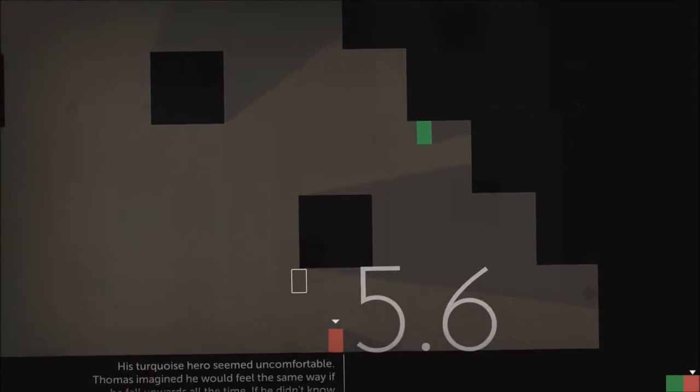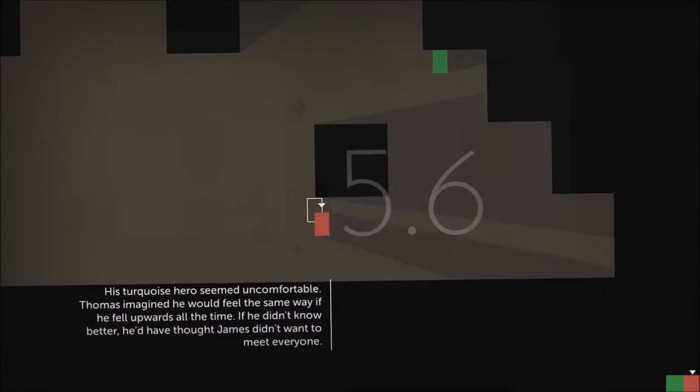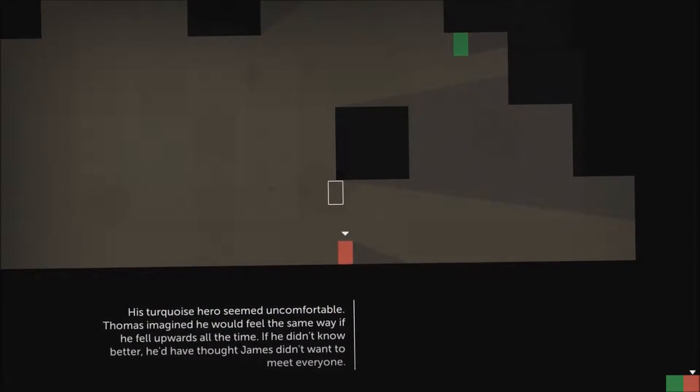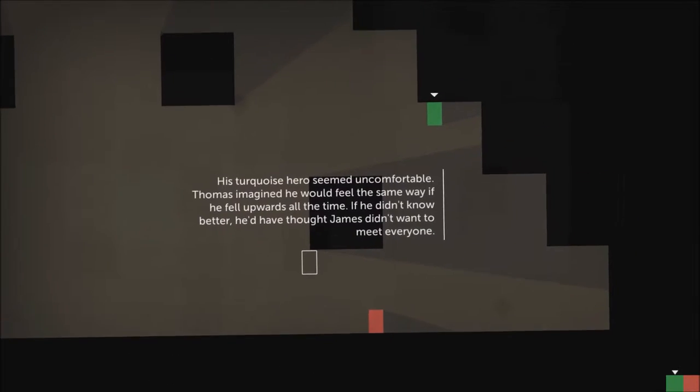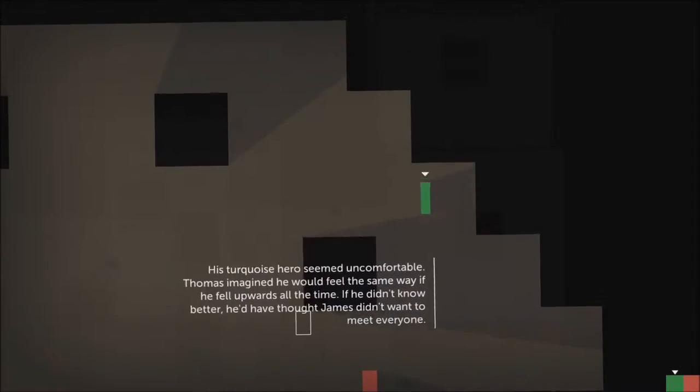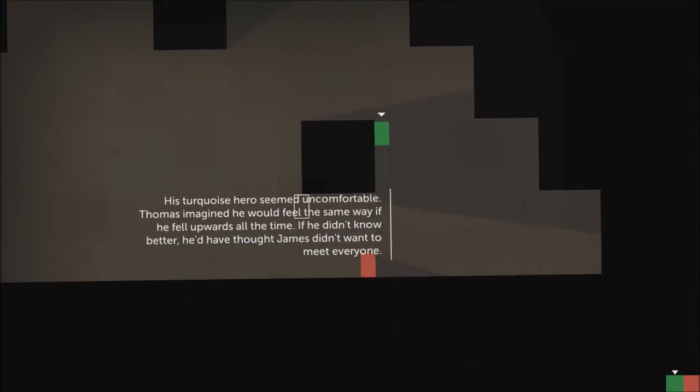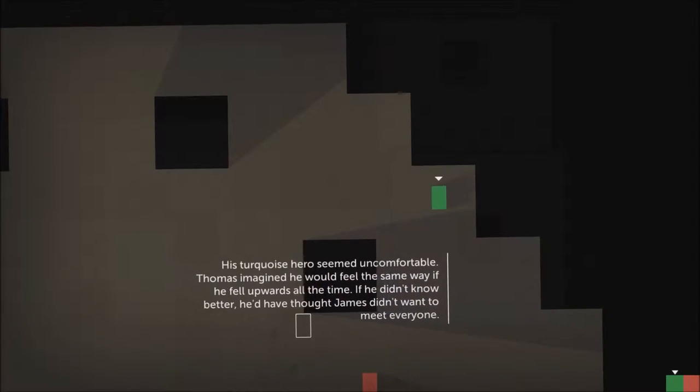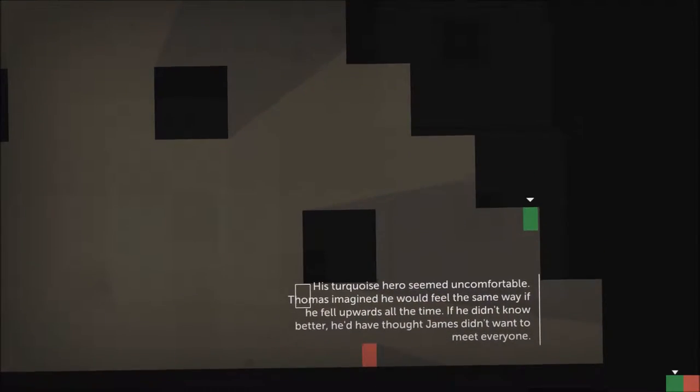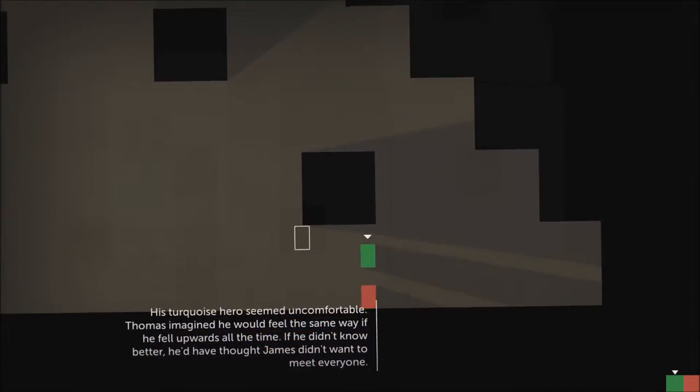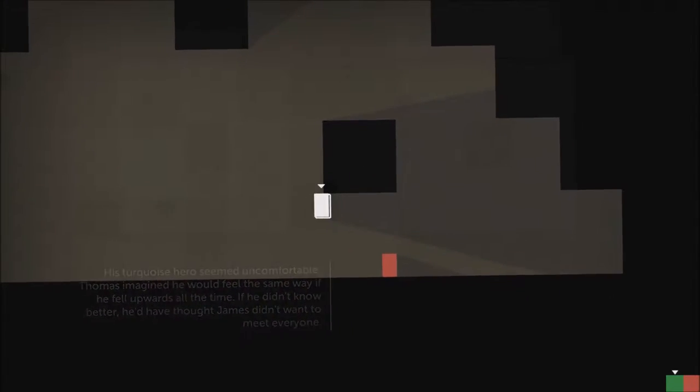His turquoise hero seemed uncomfortable. Thomas imagined he'd feel the same way if he fell upwards all the time. If he didn't know better, he'd have thought James didn't want to meet everyone.